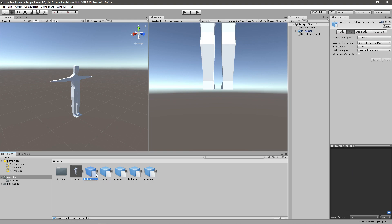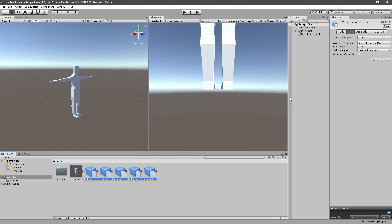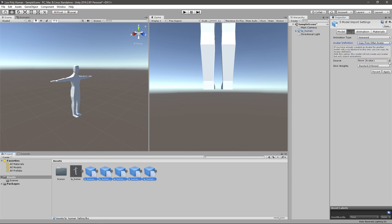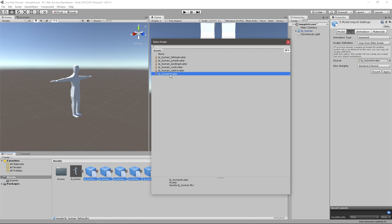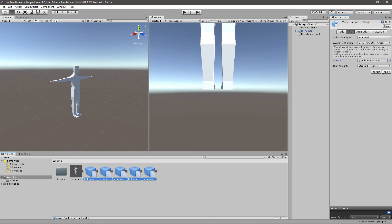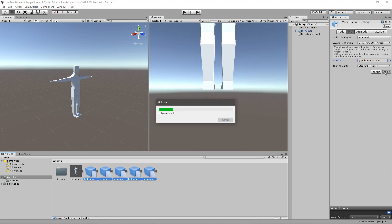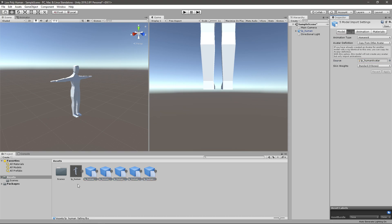Now in your animations, left click and then shift left click to select all of them. Go to Rig, change the animation type to Humanoid, click Copy From Other Avatar, and select the low poly human avatar — the one you just created.